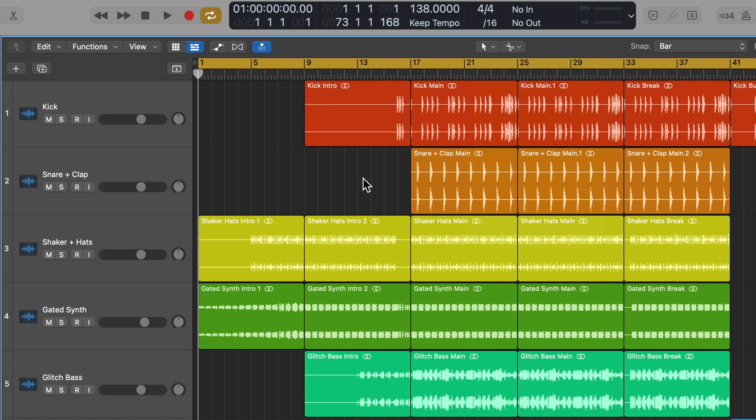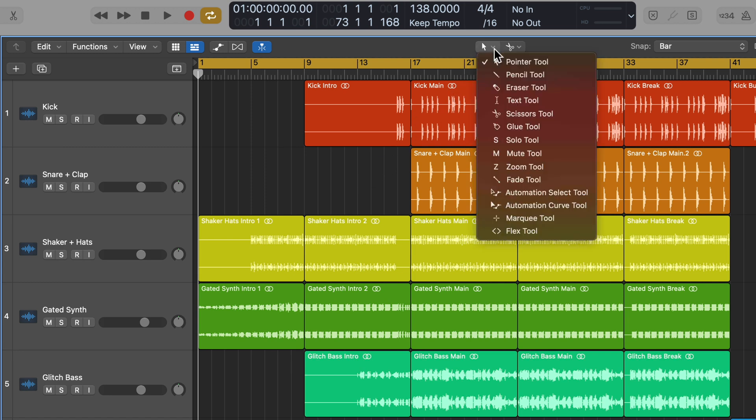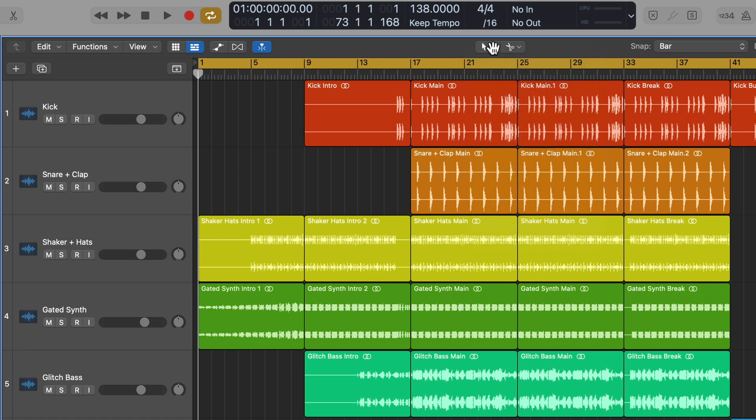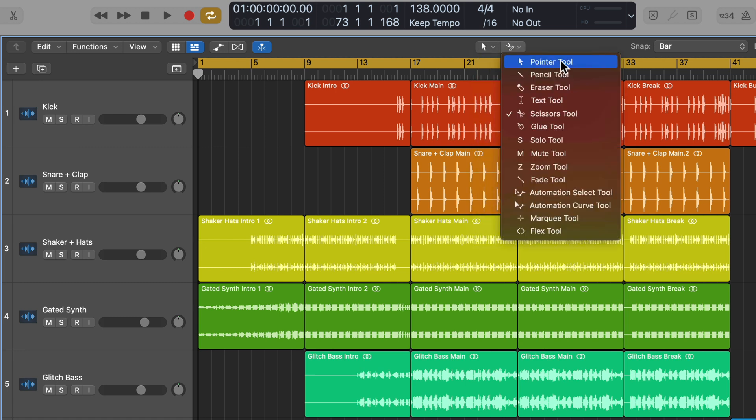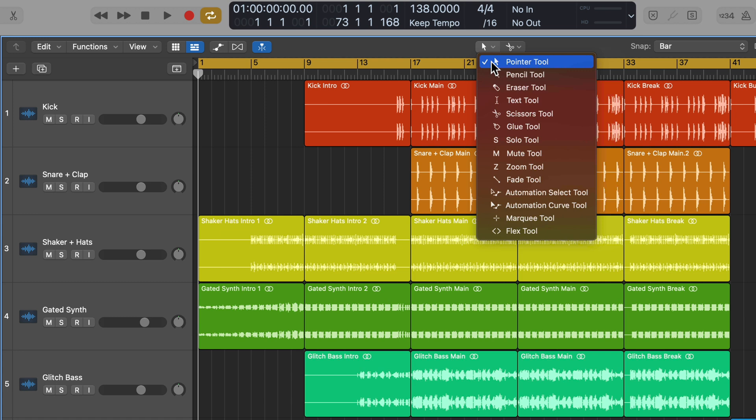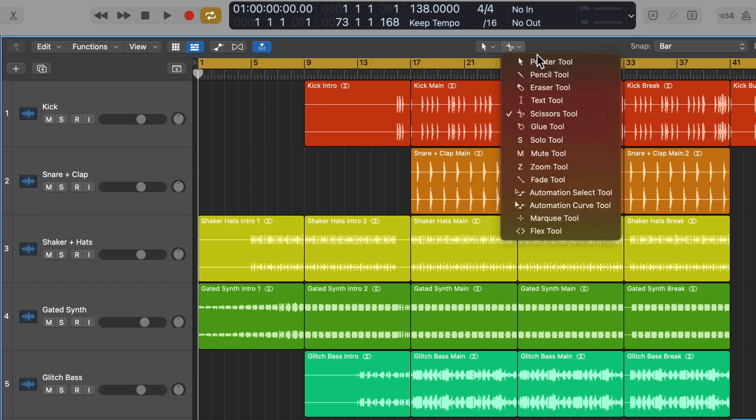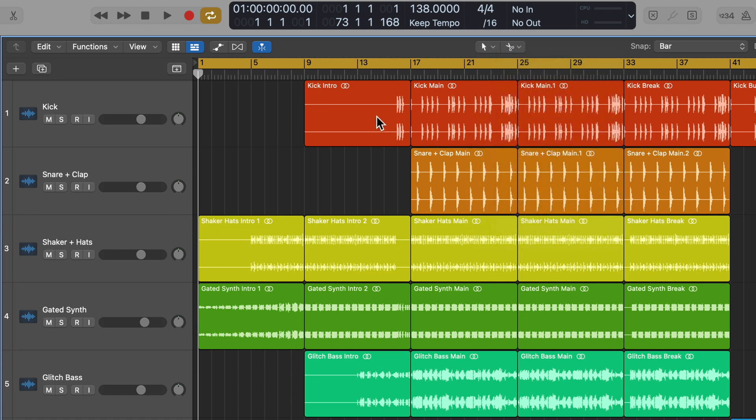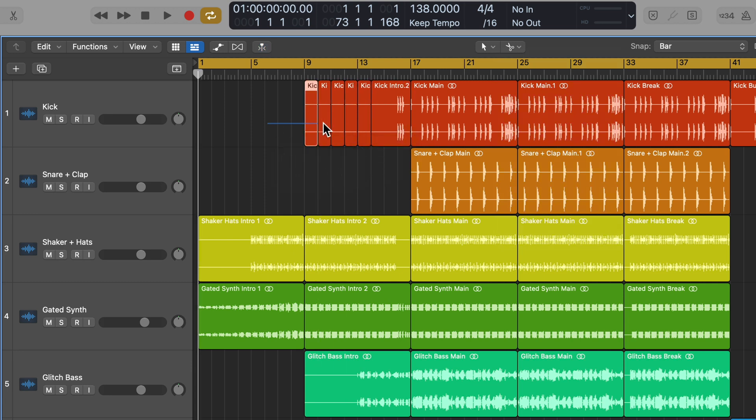If you've used Logic for any amount of time, you probably already know that this left tool up here is your left-click tool, and the tool on the right is your command-click tool. Right now I have the pointer tool selected, along with the scissors tool. If I hold command, this switches over to the scissors tool, and I can cut up my audio this way.